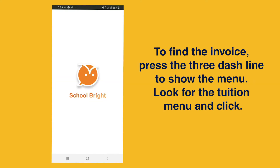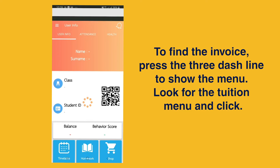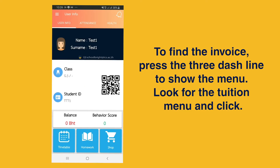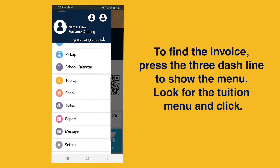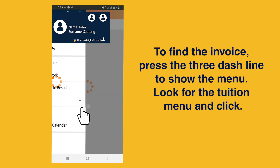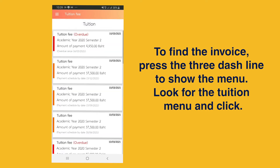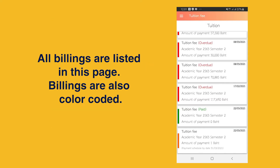To find the invoice, press the three-dash line to show the menu. Look for the tuition menu and click. All billings are listed on this page. Billings are color-coded to reduce confusion.